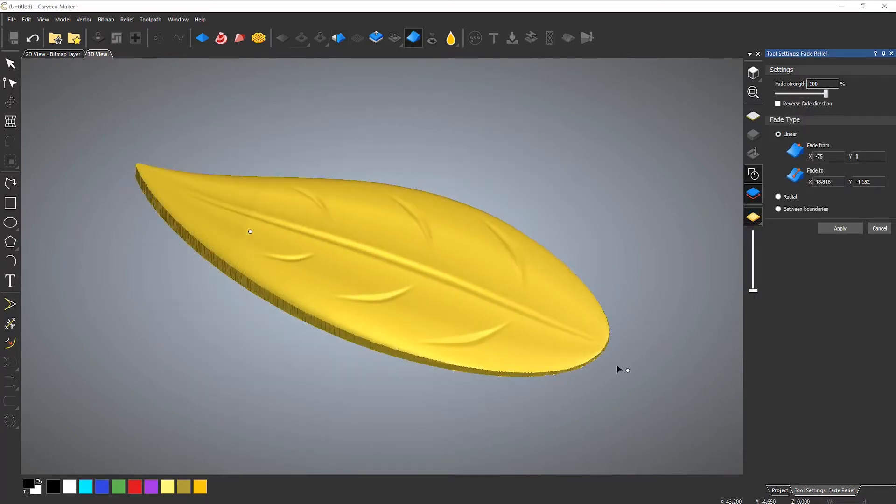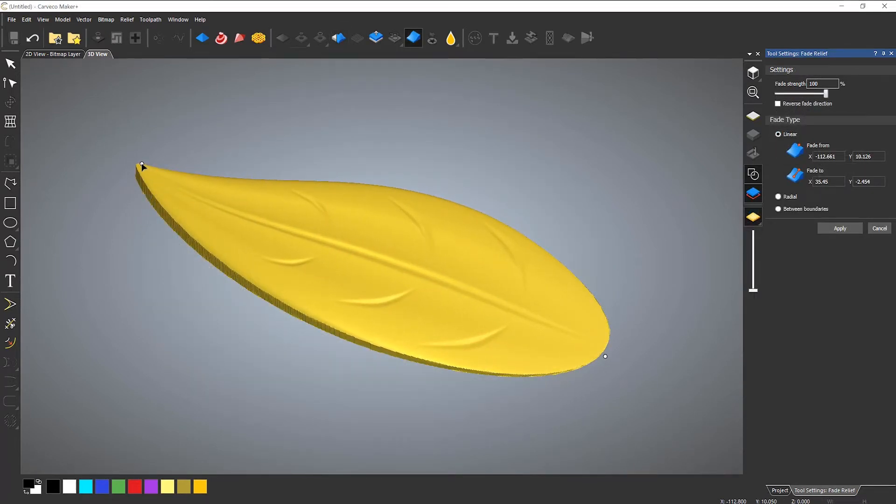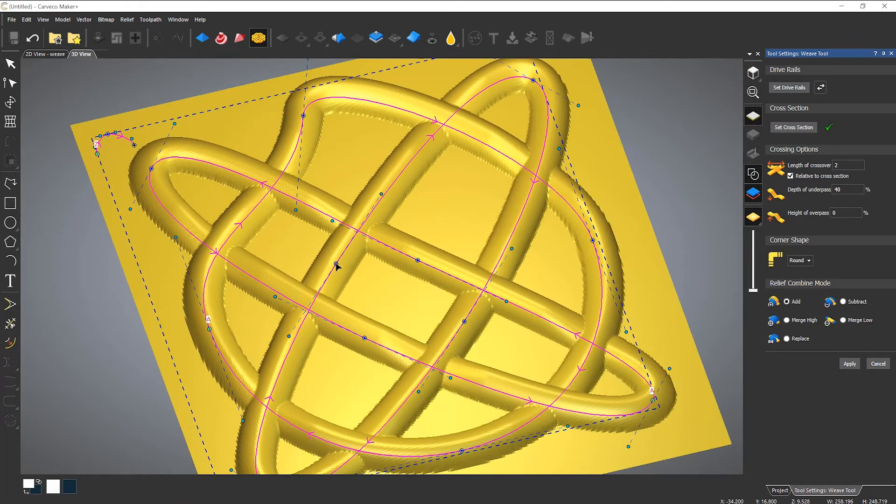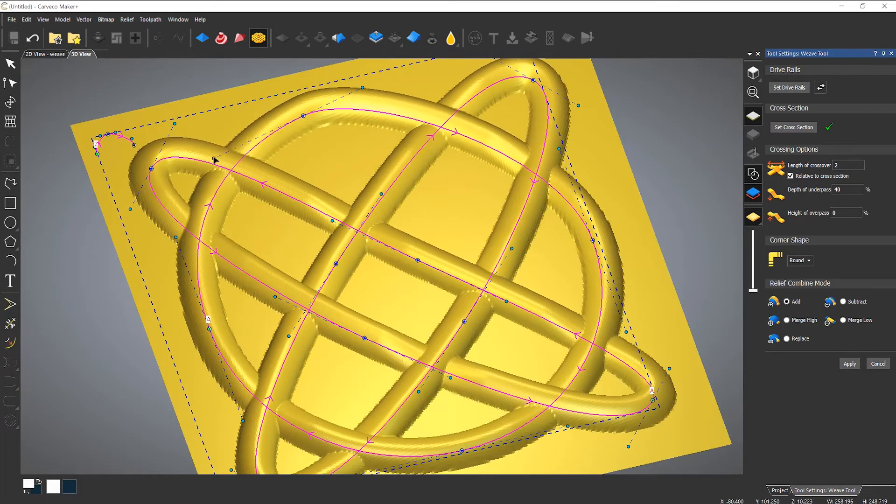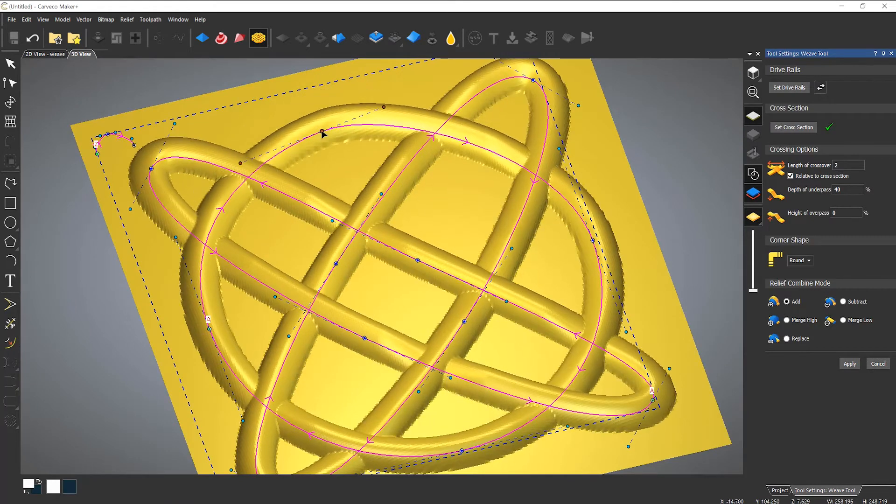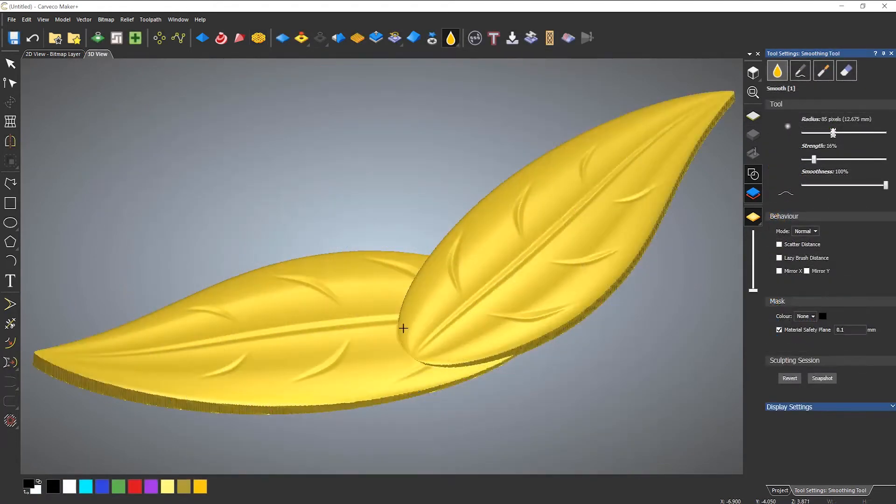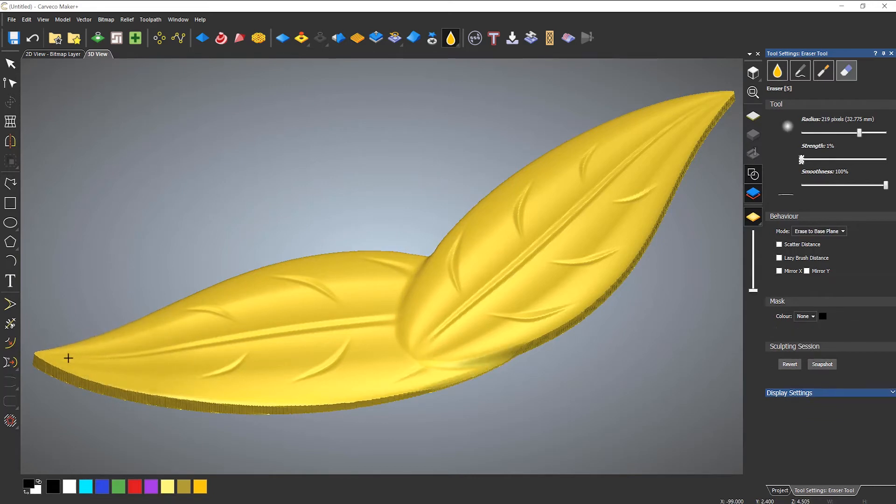You can also apply fades to your relief artwork, create complex weaves, and even freehand sculpt on your model with the included sculpting tools.